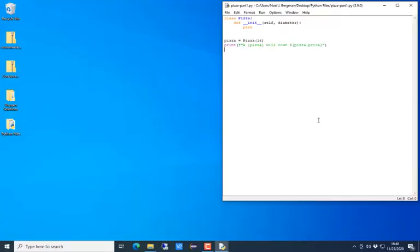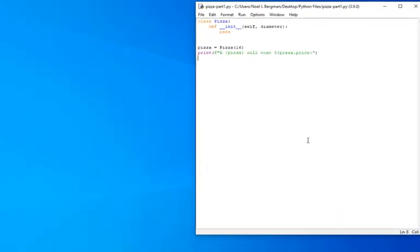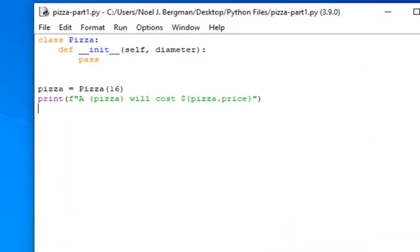First, we'll start with the pizza class and develop it in Python. Rather than have you watch me type it, here's the code. This is the pizza class.